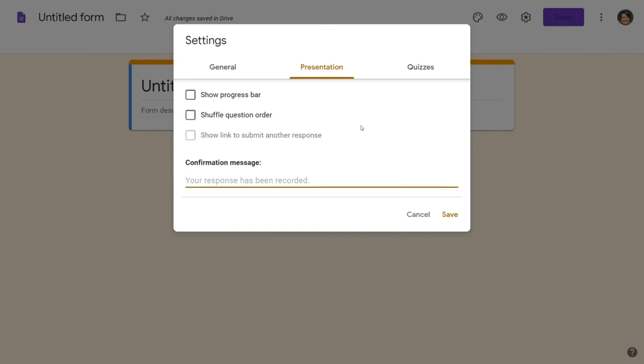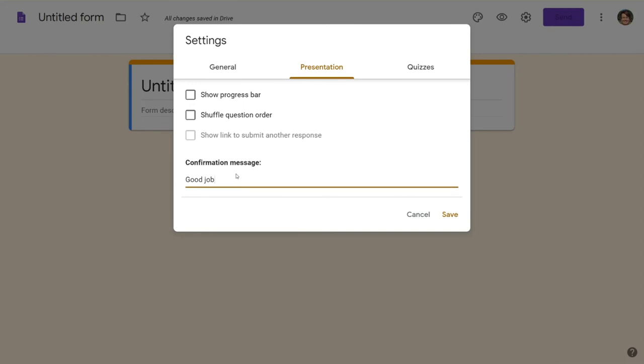Confirmation message. I like to give a little shout out here to my kids when they finish. This is also a great place that you can give them some next directions. So you're going to want to make sure you have some stretch materials for the students that finish early. So you can have them please see Ms. T for your next assignment. So you can have them come up to the teacher to get whatever their next assignment is if they are doing this in person.